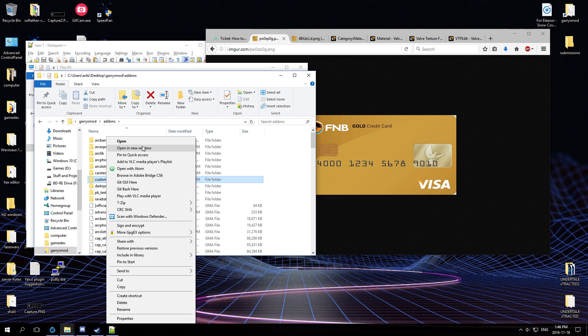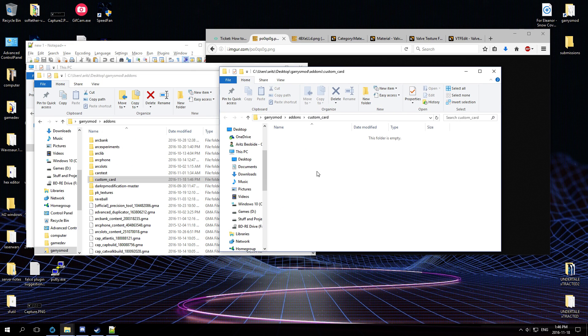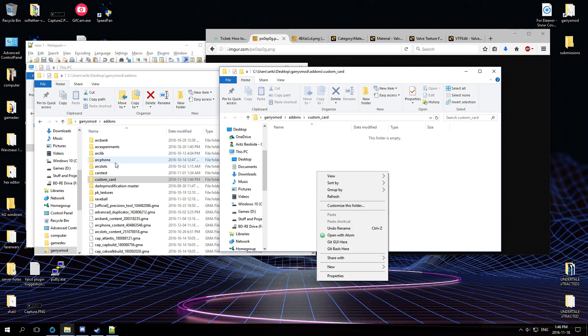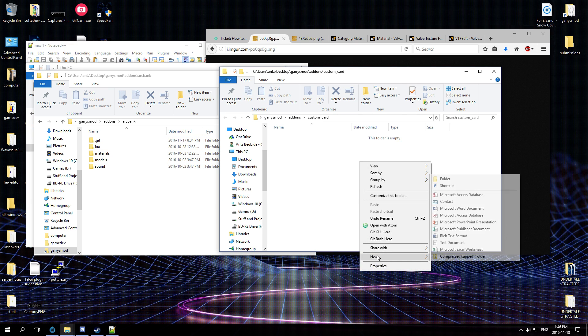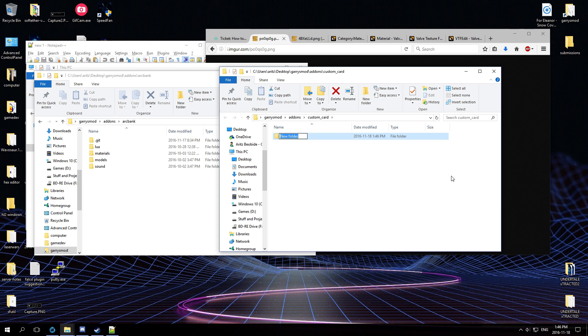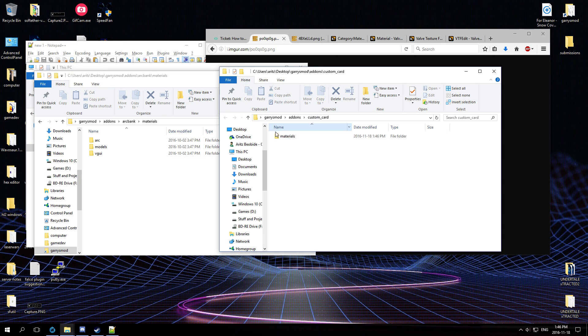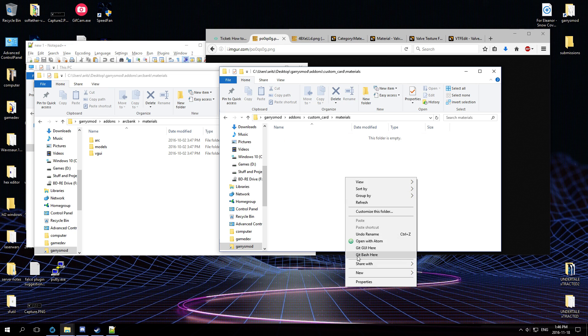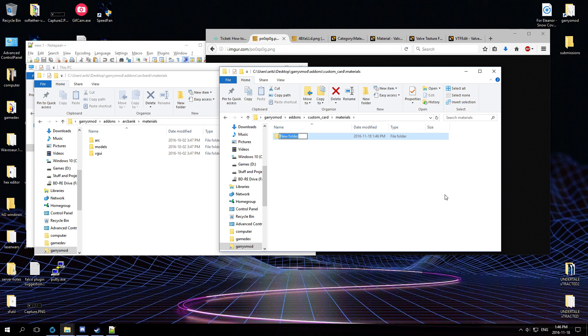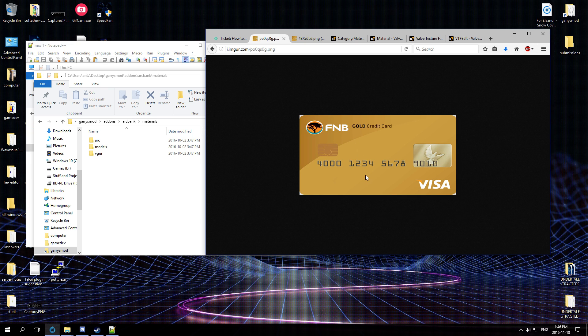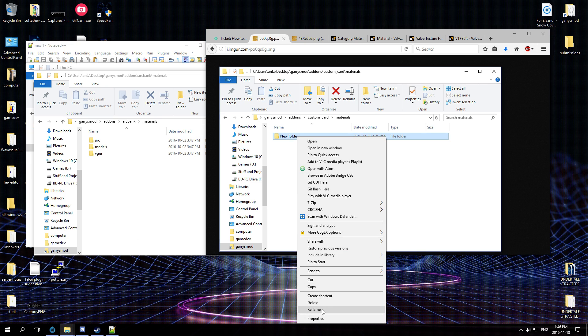So I'm going to go custom card, open this in a new window, and then it's a material - or materials, I always forget - it's materials. And then from there we can just create, like, let's call it - what do you call - well what is this card called? FNB. Let's call it FNB just for fun.